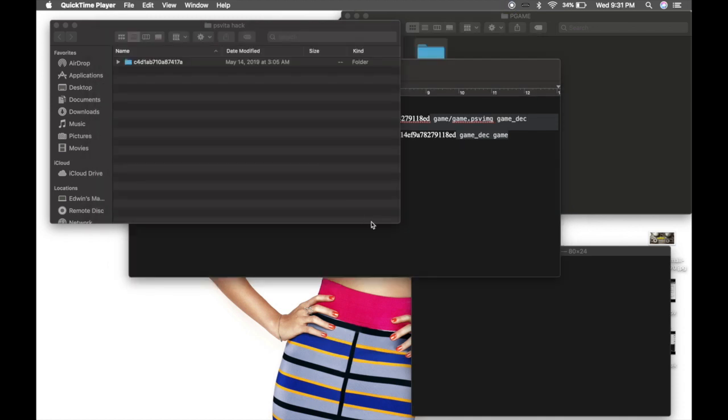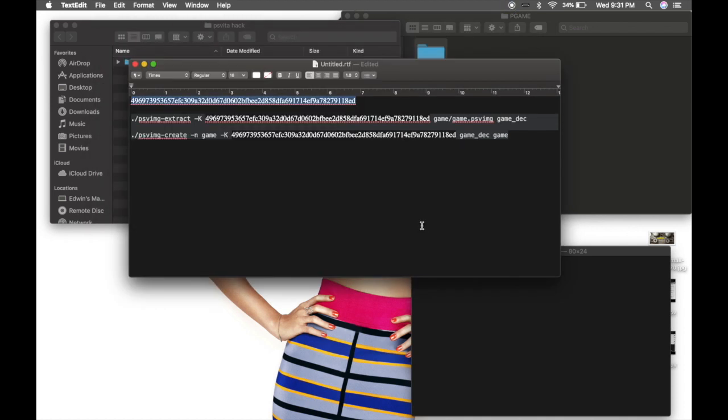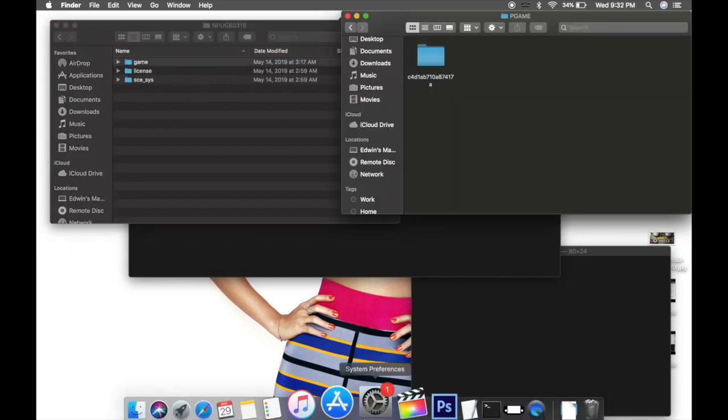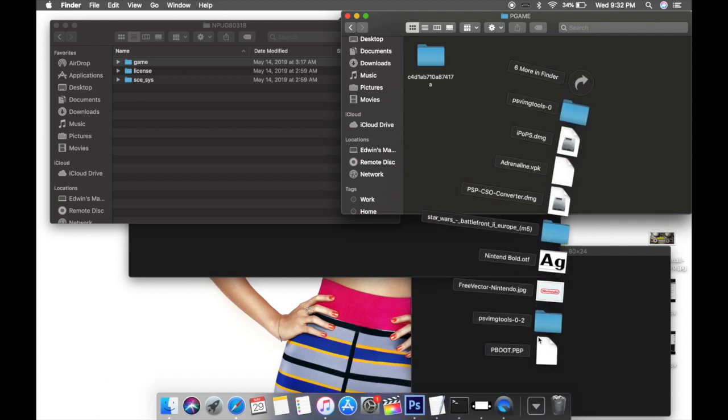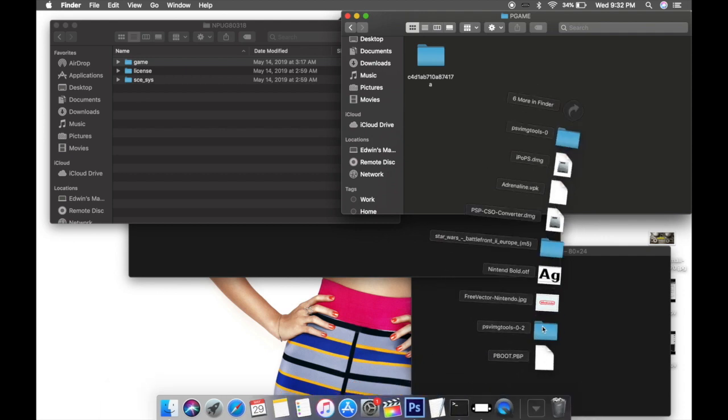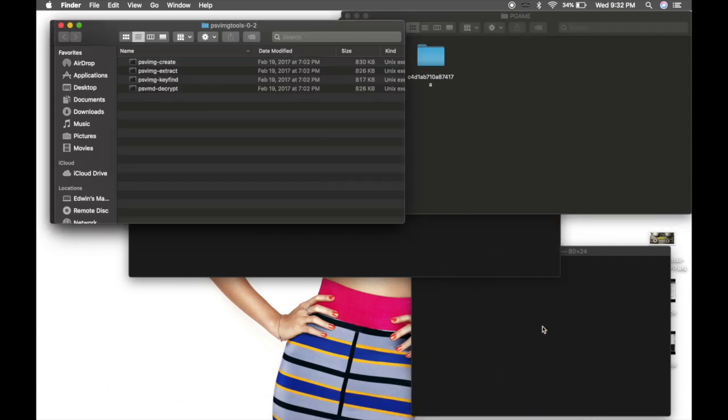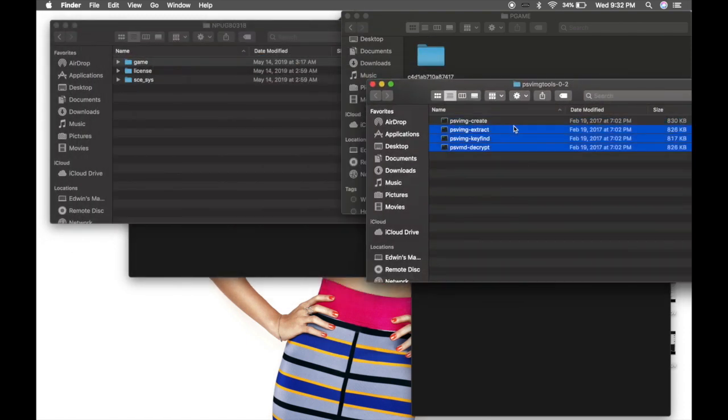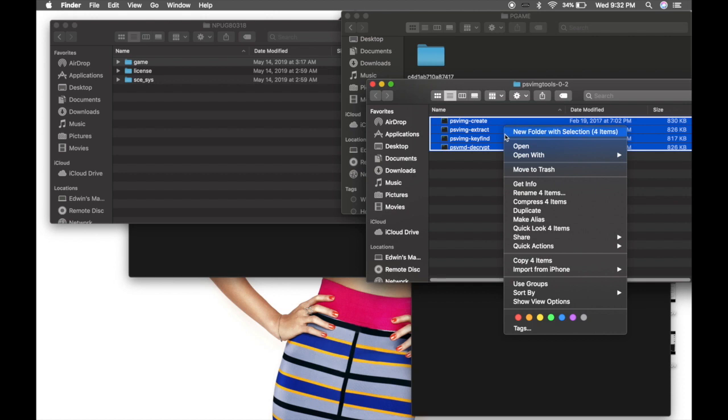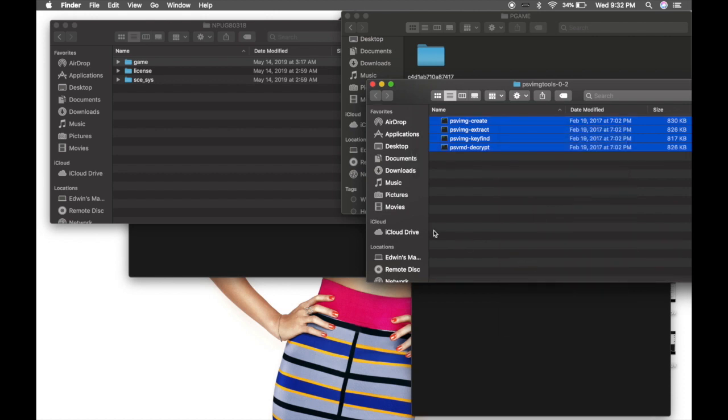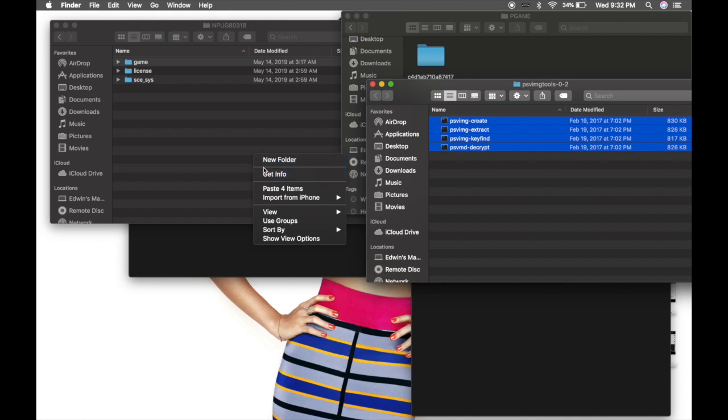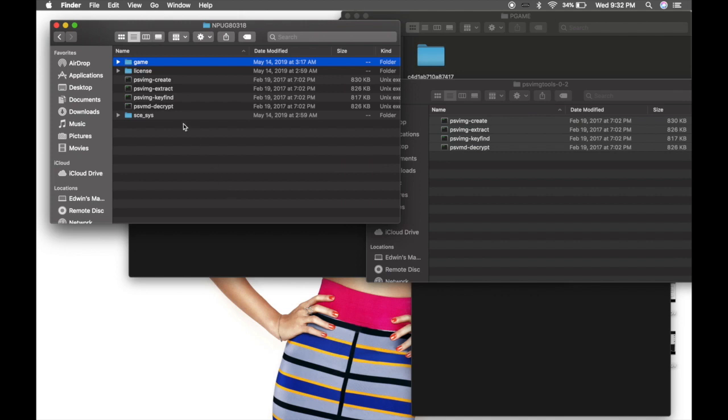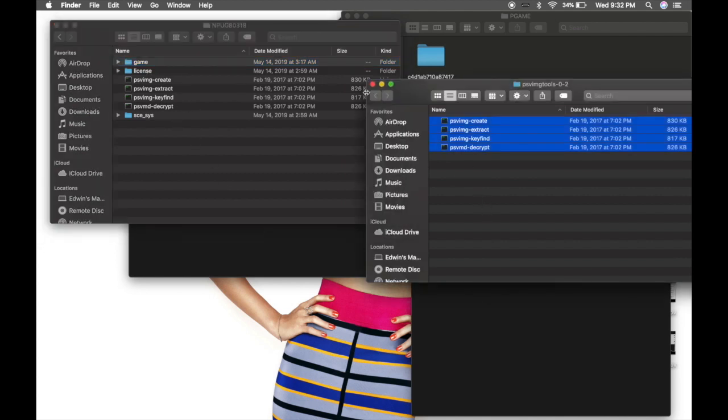Now that you already have everything downloaded, you have your random number and you have your two commands ready, let's go back to the PS Vita hack. If you remember, you downloaded the PS Vita image tools. You're going to copy those, copy four items, and paste it right there. You can close this now.